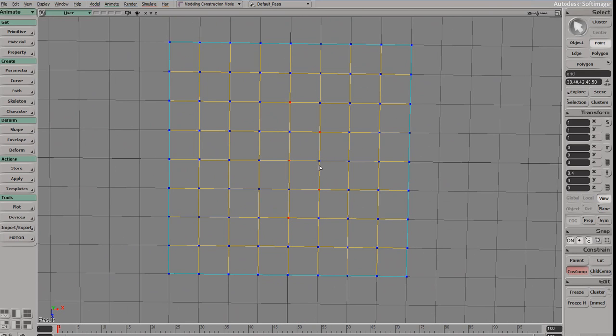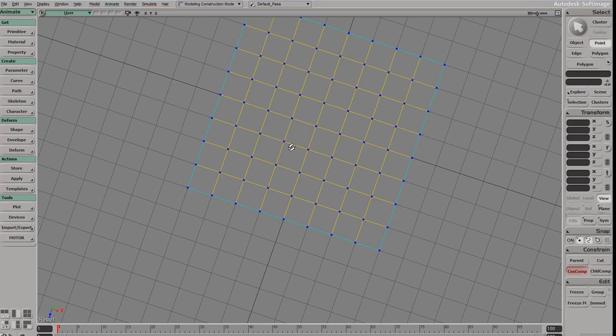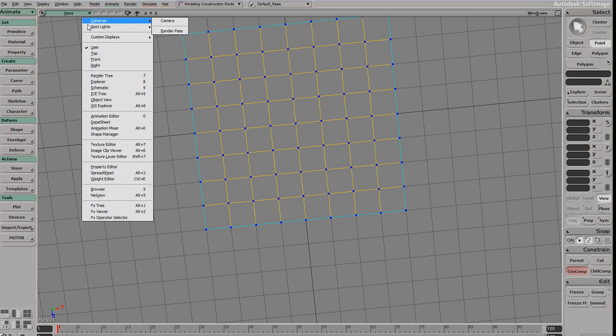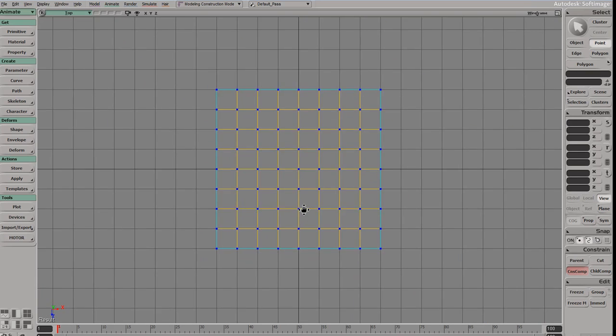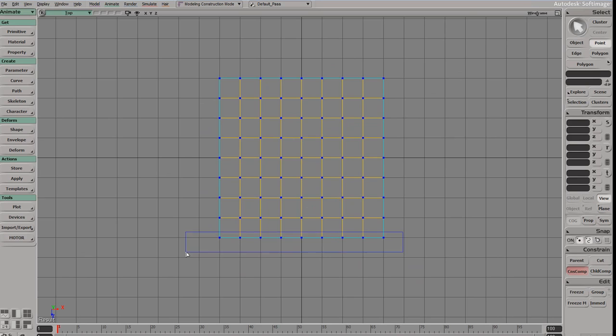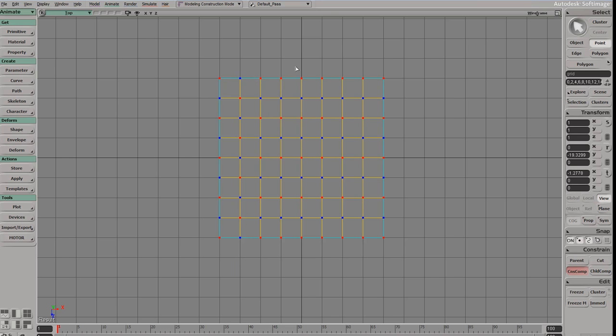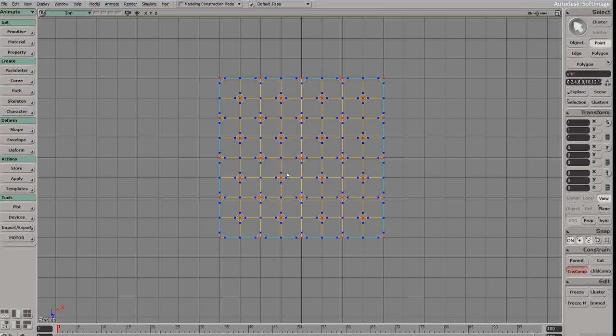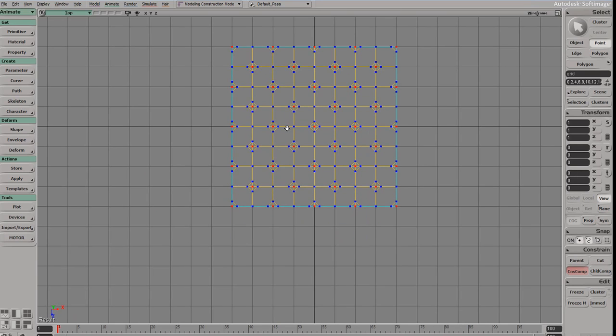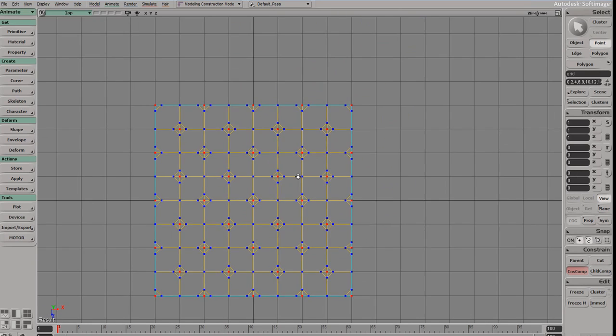So what we're going to do here is get the top view, grab these guys, and then I'm going to get my alternate side by coming down here and holding Control and inverting my selection. There we go. Now hit Ctrl+D so now I have a whole grid.